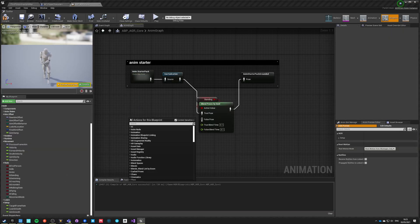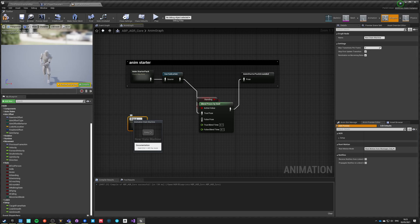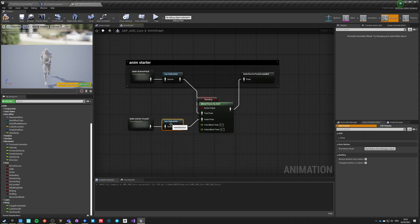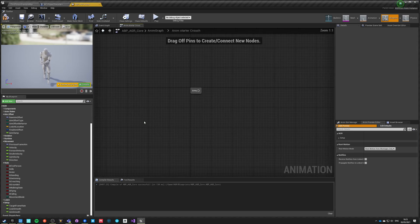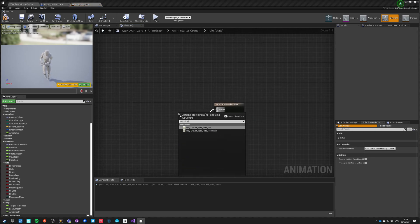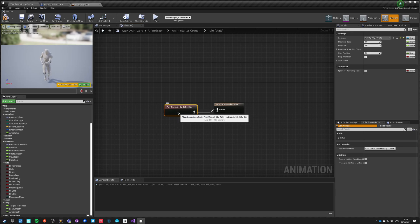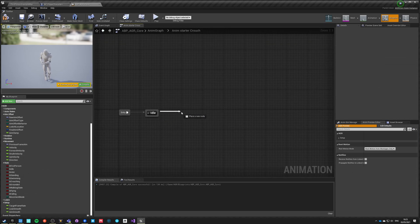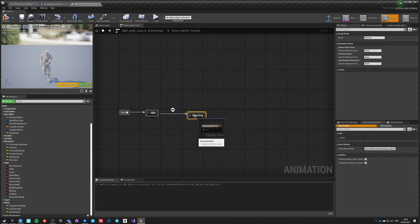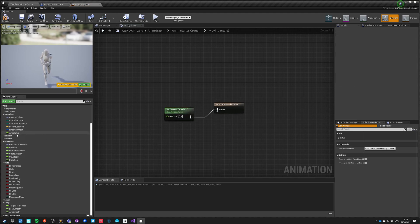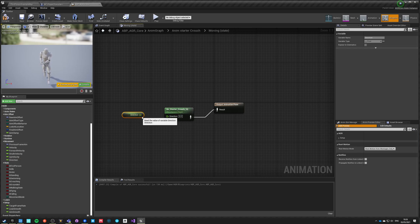Let's create a new state machine called 'Unim_Starter_Crouch'. Set inertialization to false and crouching time to 0.25. Inside it we have an idle state with the crouch idle animation. From idle we can transition to a moving state which uses our Crouch 1D blend space, pushing the direction forward.